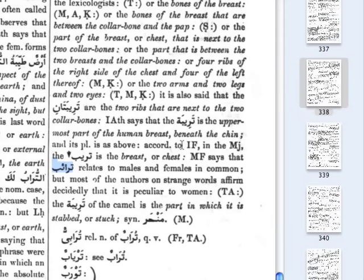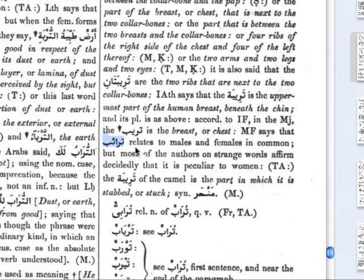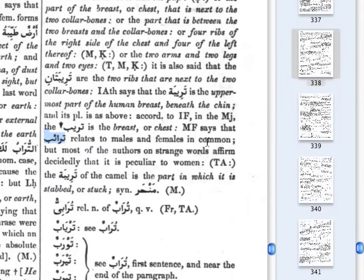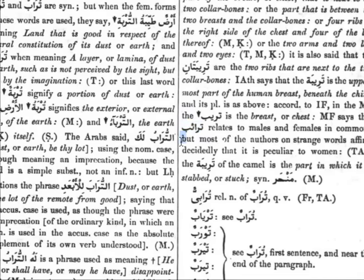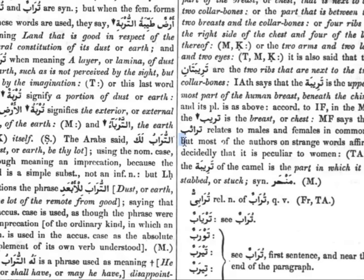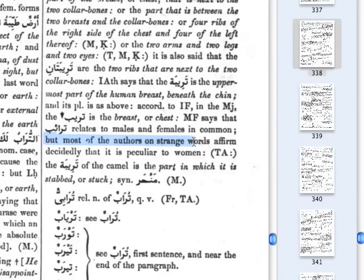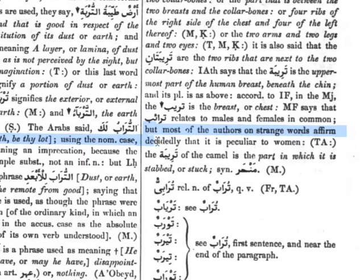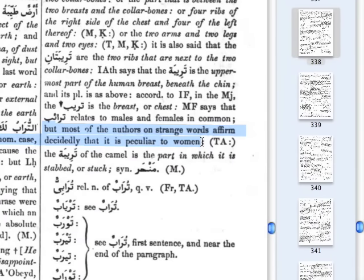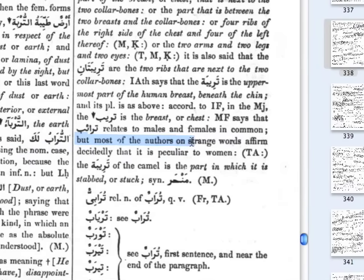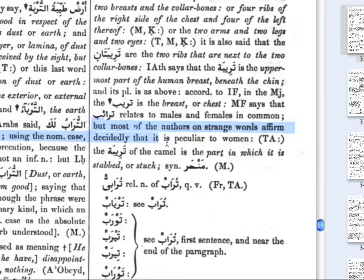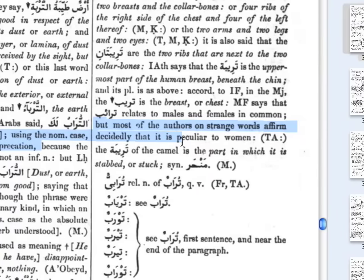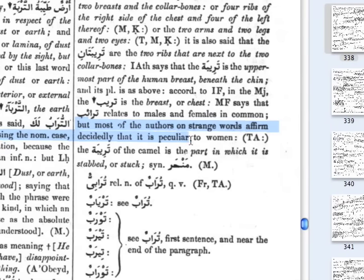Dr. Lane quotes an authority whose initials are MF, who says that taraib relates to males and females in common. But then Dr. Lane goes on to say — and this is very, very important — that most of the authors on strange words affirm decidedly that it is peculiar to women. So two things we learn: this is a strange, rare Arabic word, and most of the authors, aside from the one quoted above, decidedly affirm that this is particular or peculiar to women.